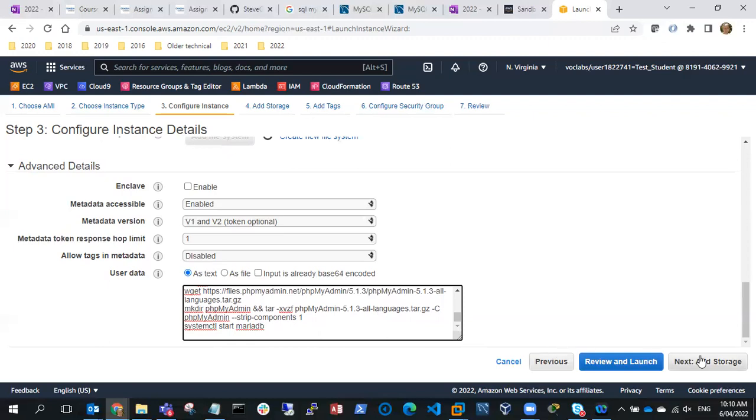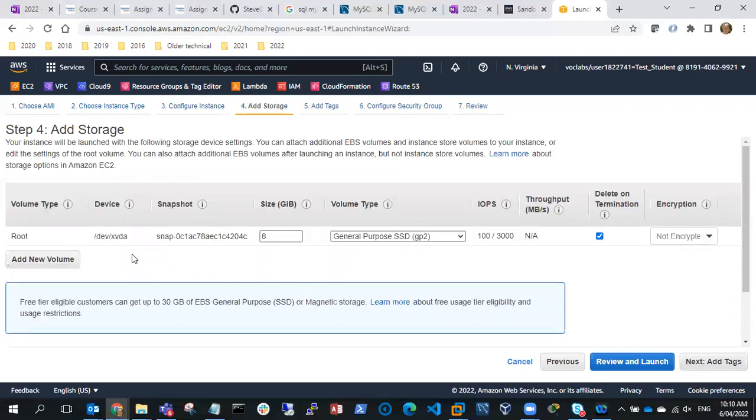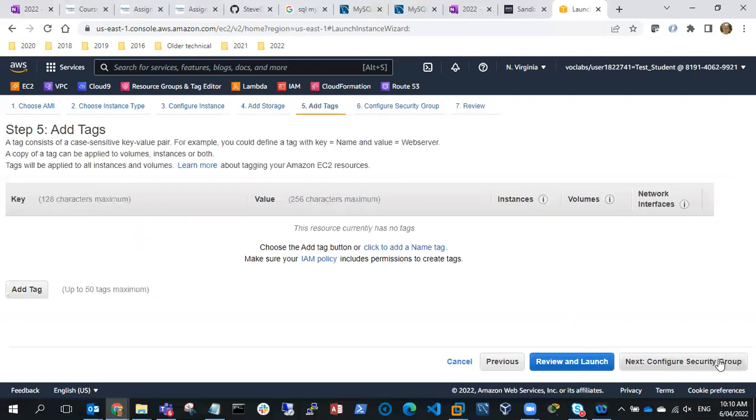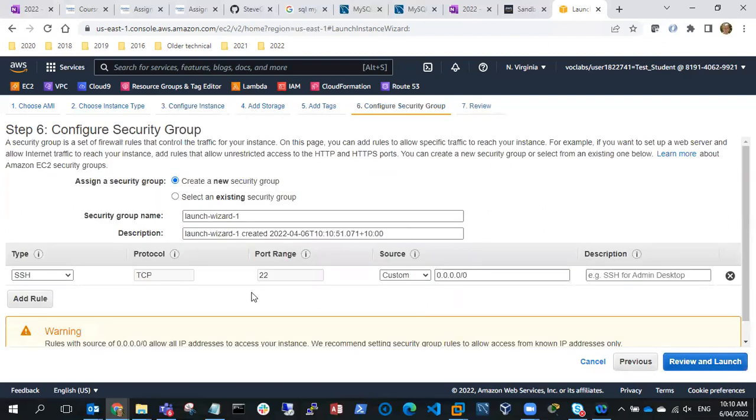Next thing I'll do is go to storage and I'll just use 8GB GP2, that'll be fine. We don't need any tags. I could add a tag, but I won't do that. So next one's security group.